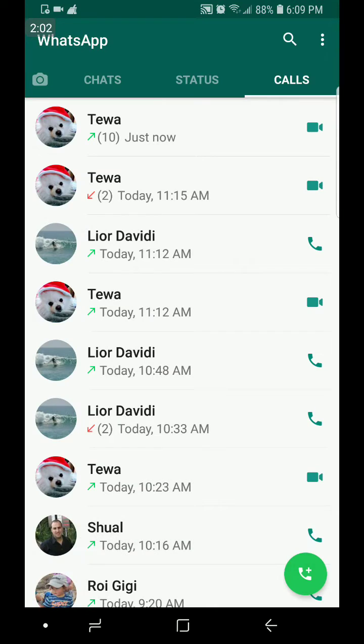In this case, this person has an old version of WhatsApp so it's not allowing me, so I'm going to try to add somebody else.